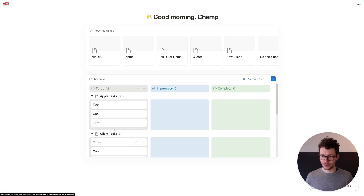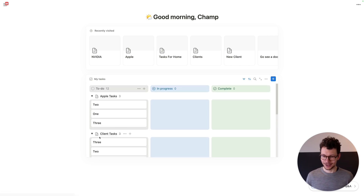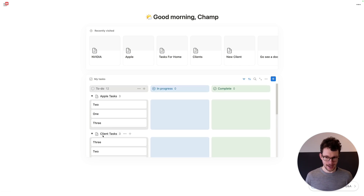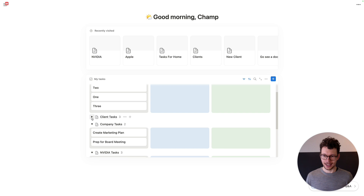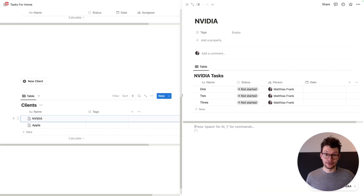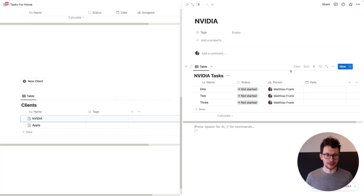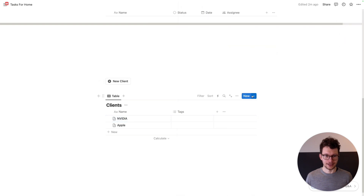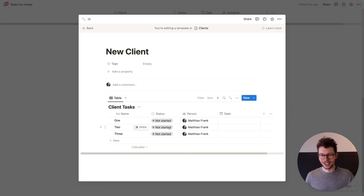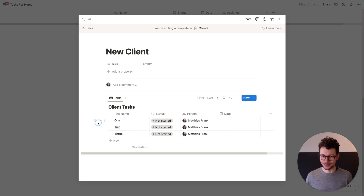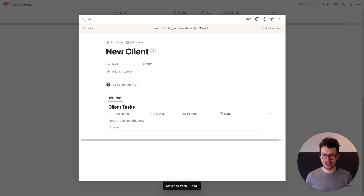One quick thing to note: you'll see there are also client tasks in here. That's because I added some default tasks on the database template. Unfortunately those also get pulled into your main view. So actually the best practice would be not to do that — it was just for the sake of the demonstration.